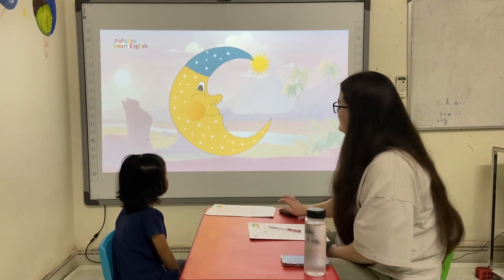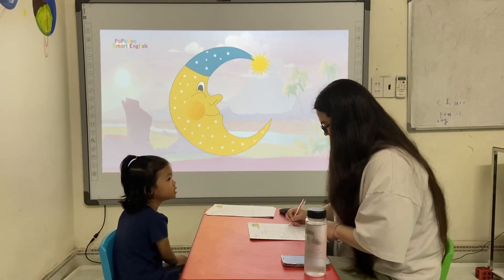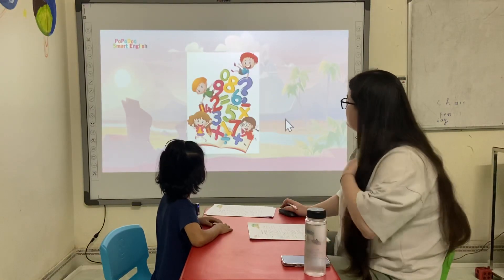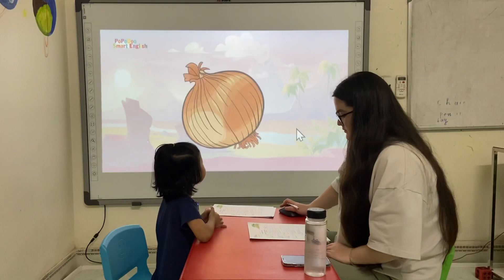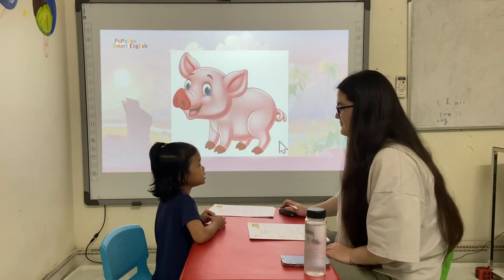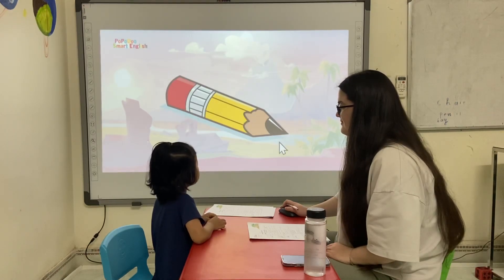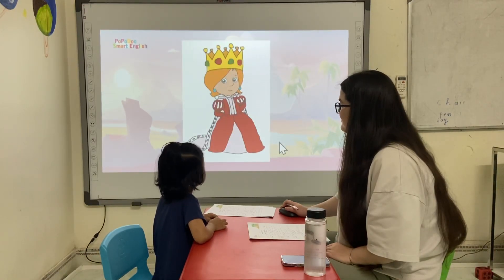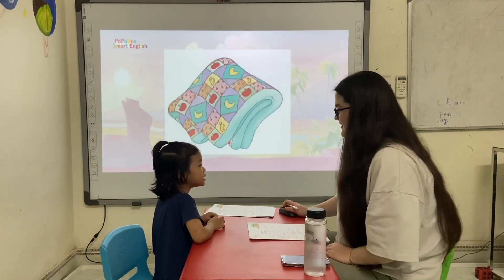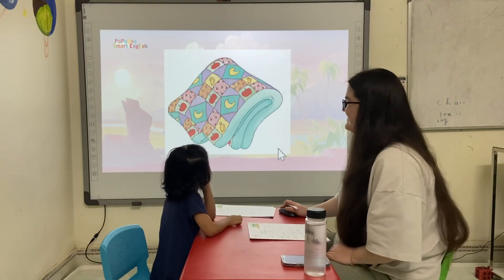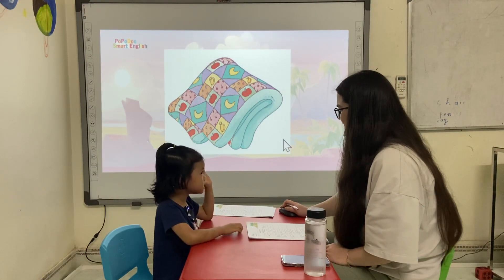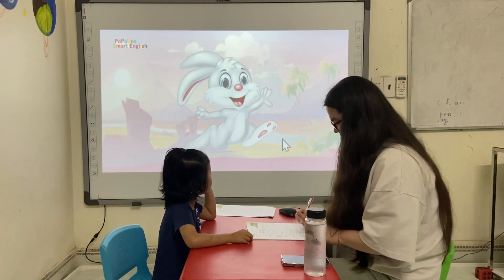What is this next? It's a moon. It's a mouth. It's a number. It's a nose. It's an orange. It's a pig. It's a pencil. It's green. It's a quilt. It's a rabbit.